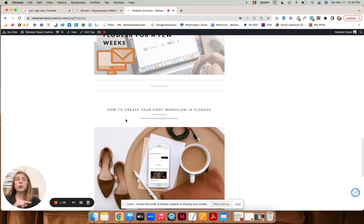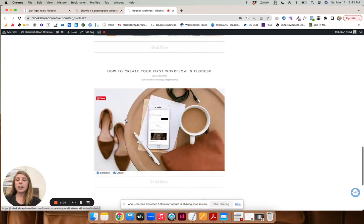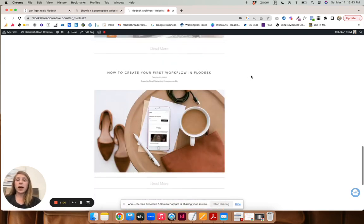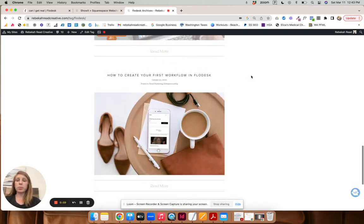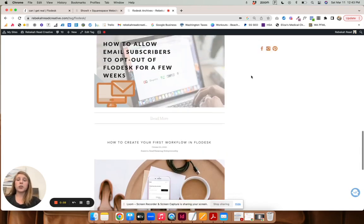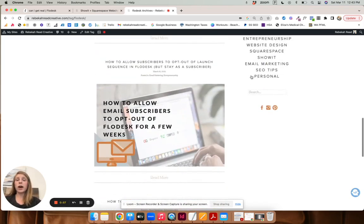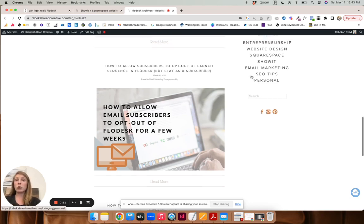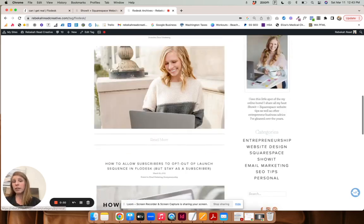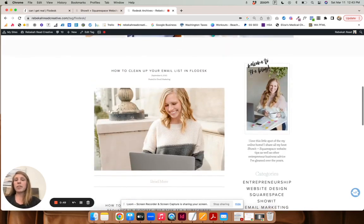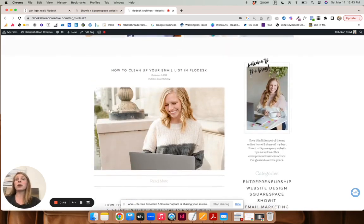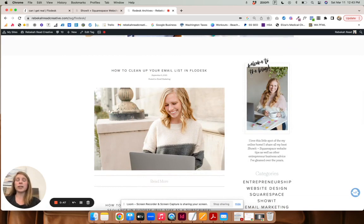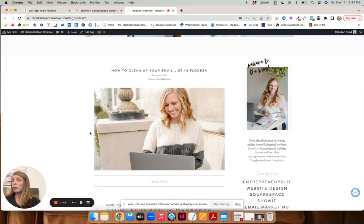If you found this tutorial helpful, please subscribe to the YouTube channel. And then if you guys are wanting more Flowdesk videos, I have on my blog how to create your first workflow, how to allow email subscribers to opt out of Flowdesk for a few weeks if you're doing like a launch or something so you don't lose them altogether, and then also how to clean up your email list in Flowdesk. So I will link all those below. And let me know if you have any specific tutorials you want me to create.